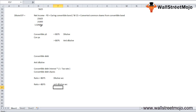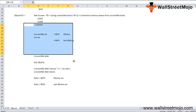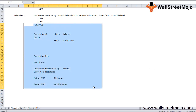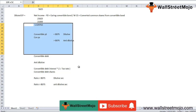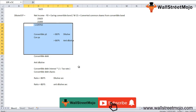That's it for this topic on anti-dilutive securities. If you learned from and enjoyed watching this video, please like and comment, and subscribe to our channel for the latest updates. Thank you everyone!